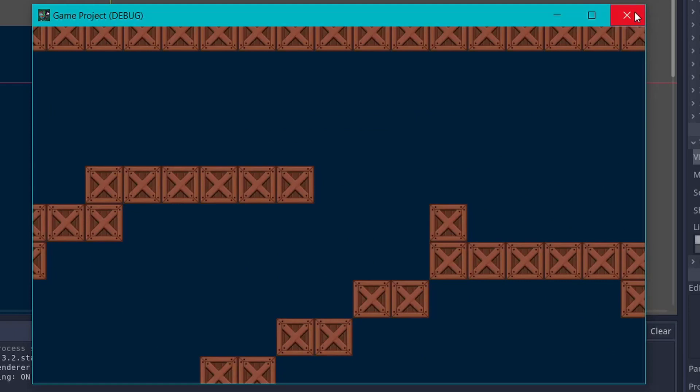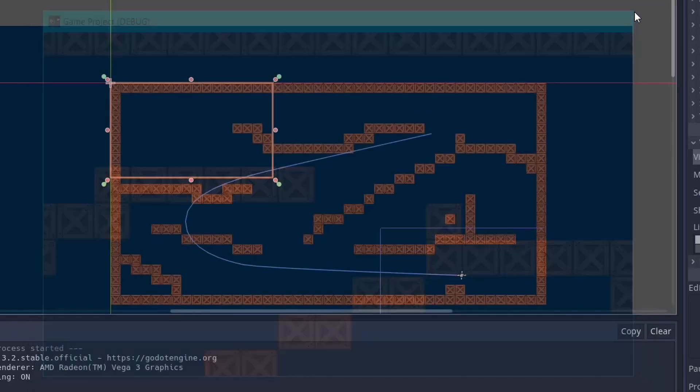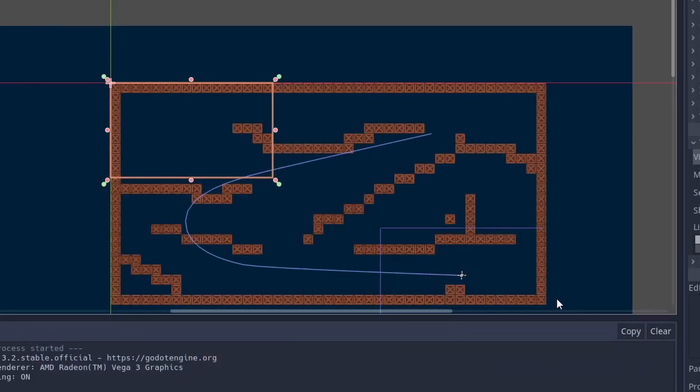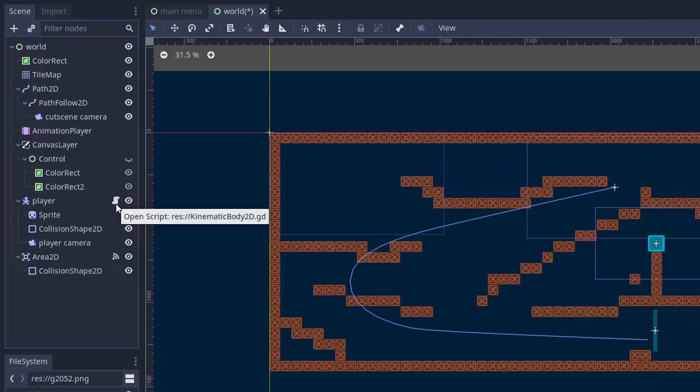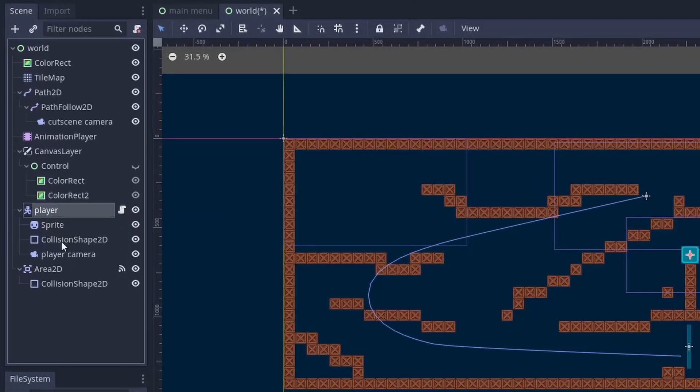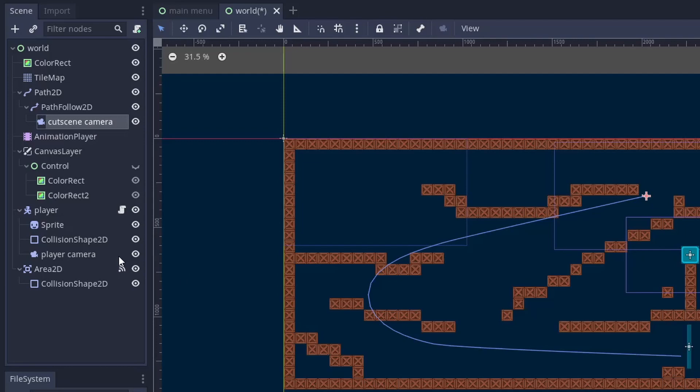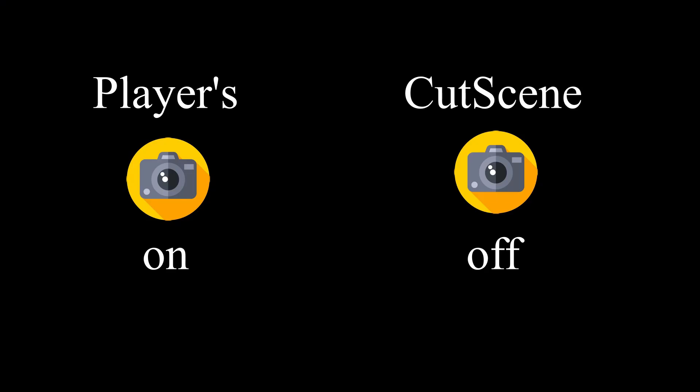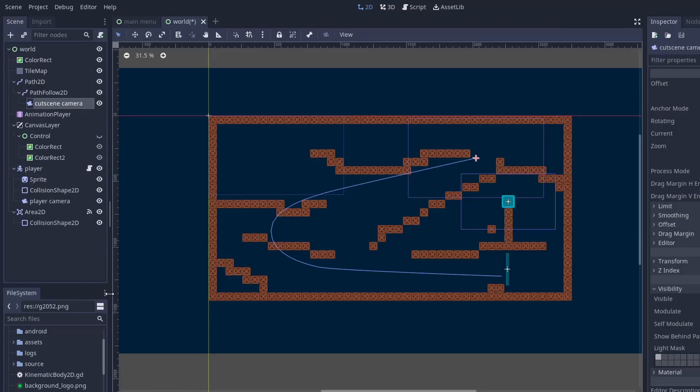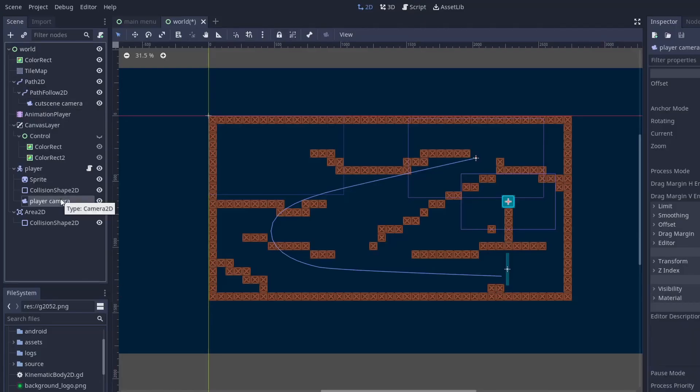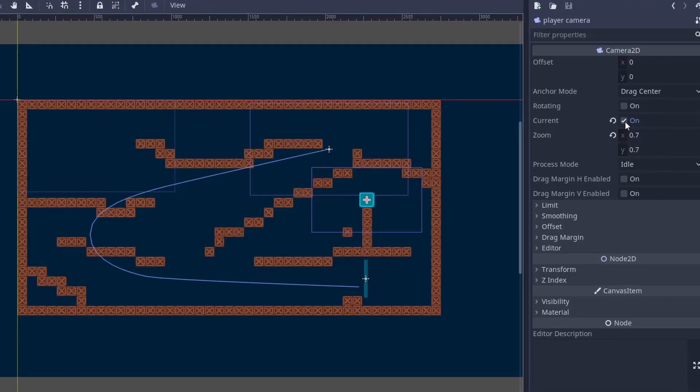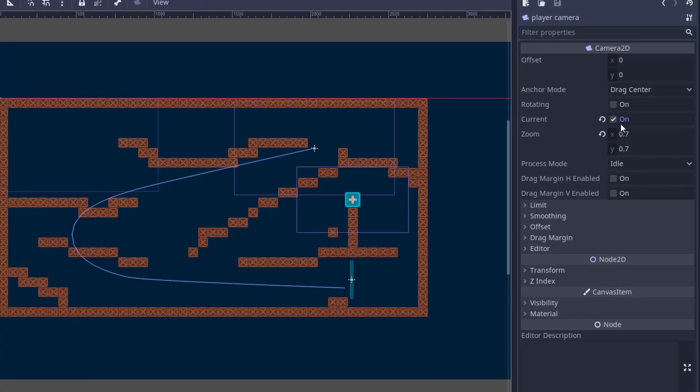Now let's see a situation where you have more than one camera in a particular scene. So in this scene I have one camera attached to the player and one camera for the cutscene. So as you know only one camera will be activated at a time. So initially the cutscene camera will be closed and the player camera will be active. And if you don't know how to activate a camera, then you can set the current to true and the camera will be activated.